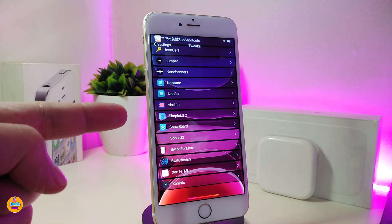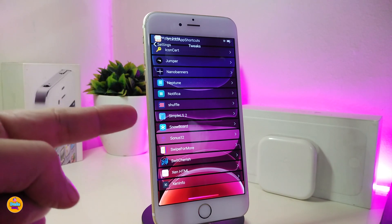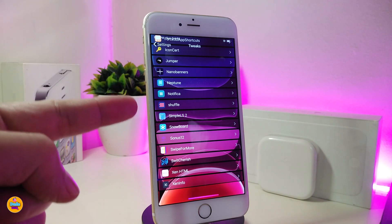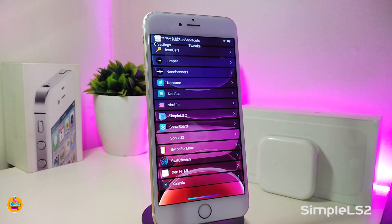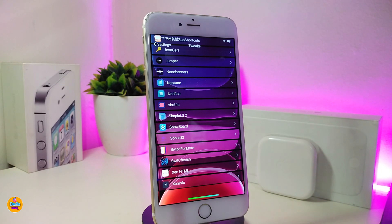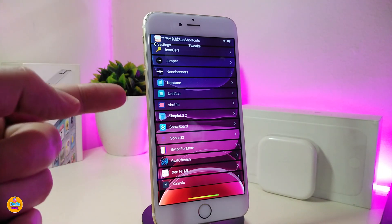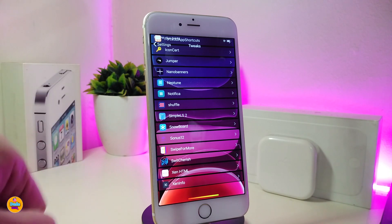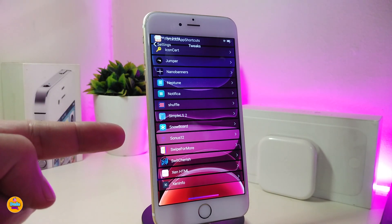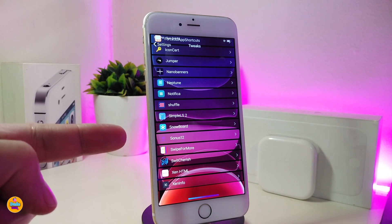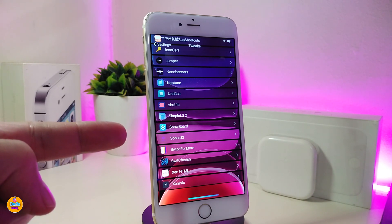If you want a nice and cool-looking watch on your lock screen, I highly recommend downloading Simple LS2. It gives you a really nice look for your lock screen, especially after the last update. This tweak is called Simple LS2.